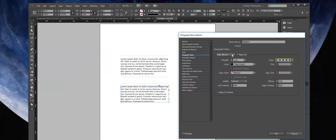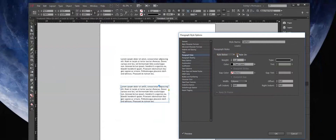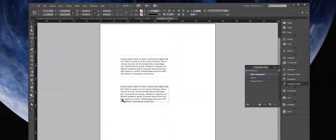Now we need to add our Rule Below. Make sure you turn on the checkbox to toggle that on or off, so if later you wanted to change it. Also make sure the preview checkbox is checked. We'll select a consistent rule for this one and continue changing our offset. Now we have a nice callout if we're laying out a magazine article or what have you.